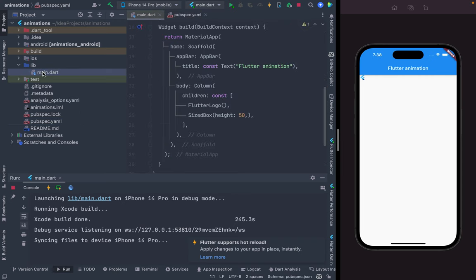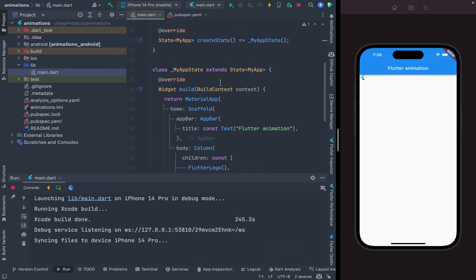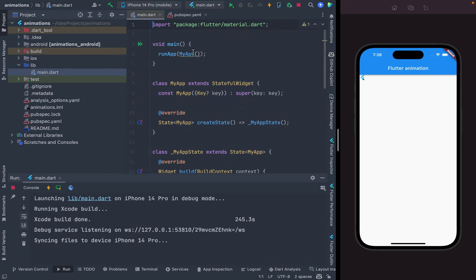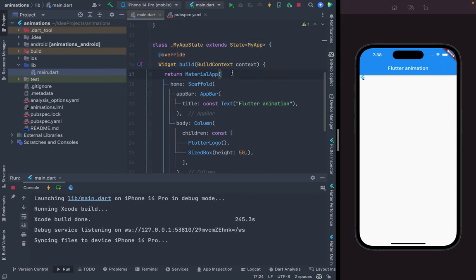This is another video related to Flutter animation. I quickly created a dummy project. In main, we have the MaterialApp with a Scaffold inside home, and I set the app bar title to 'Flutter Animation'.